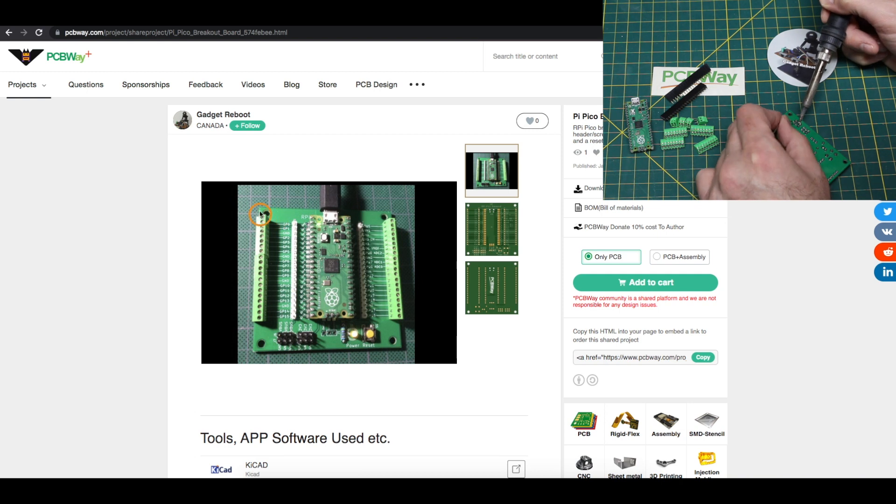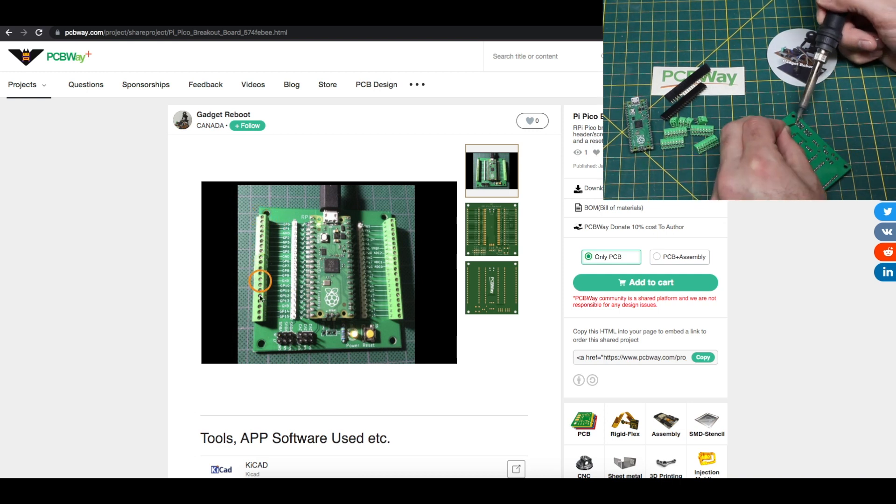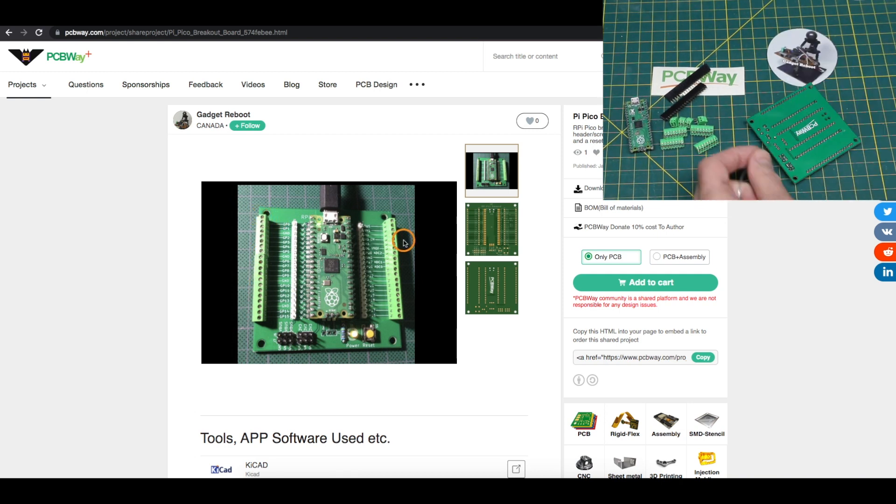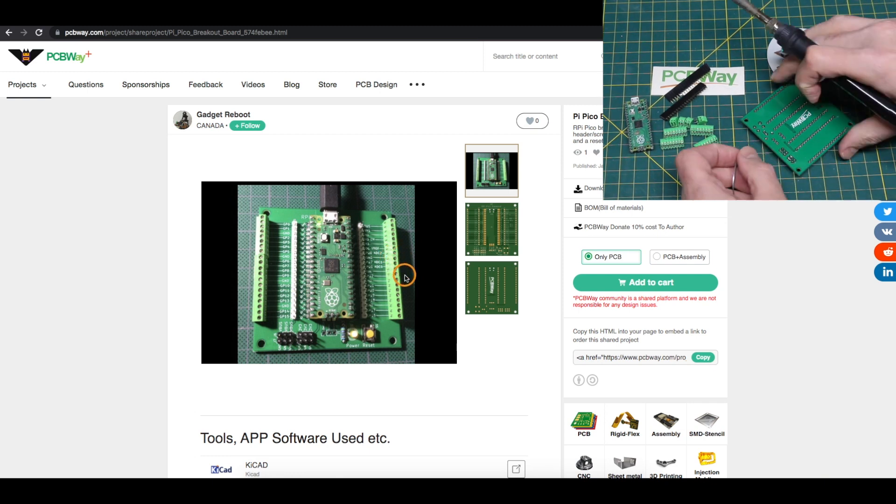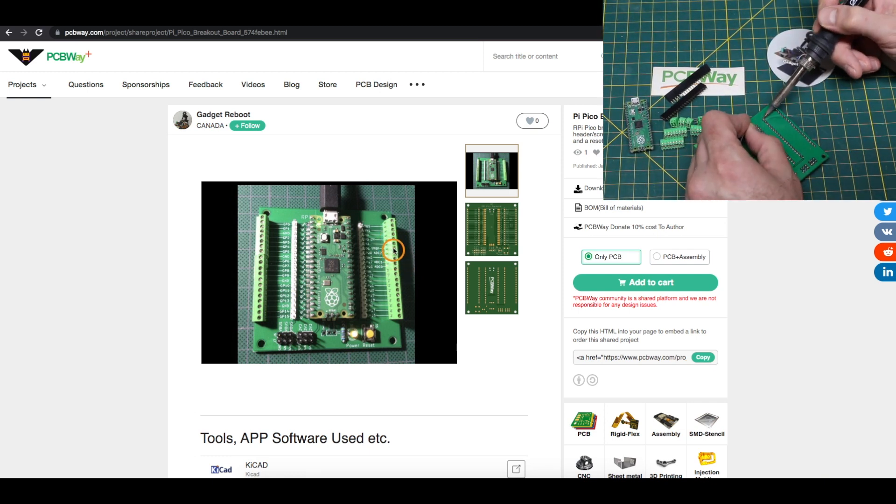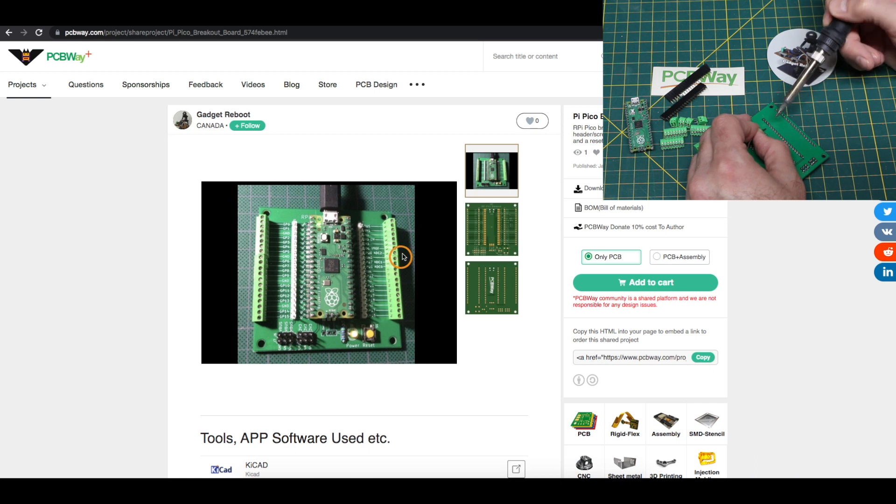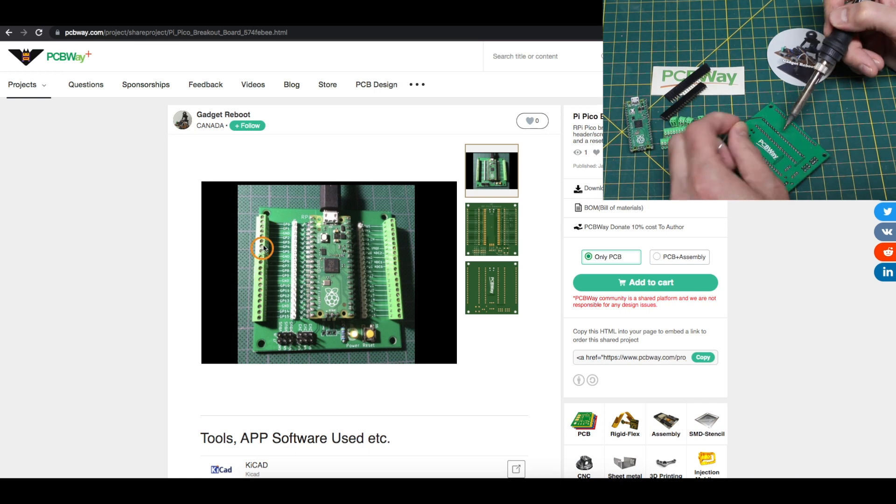This size of screw terminal doesn't stack end to end very well, so every time there's a new little section of terminals I just have to jam them in. It's a little crooked but it works.